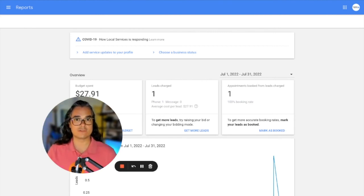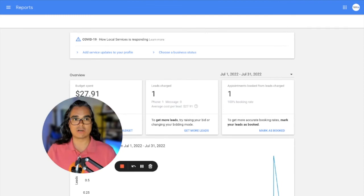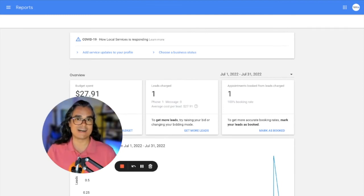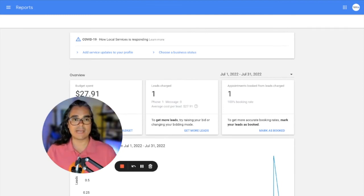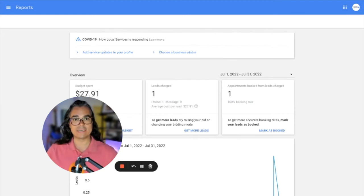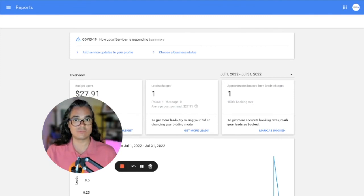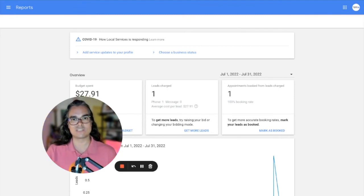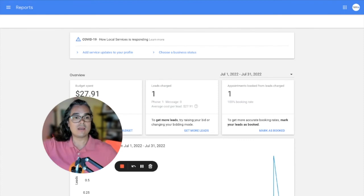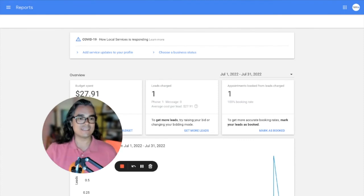The call recordings are there. So if you have a call come in through local service ads and the call recording proves that it was not an actual customer, you can flag those leads and dispute them and try to get a credit back from Google. And a lot of times Google will actually give you a refund on leads that Google agrees with you on and says, yeah, you're right. This wasn't a serious customer.